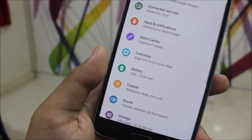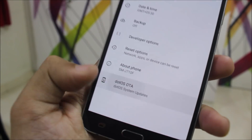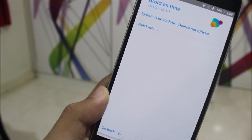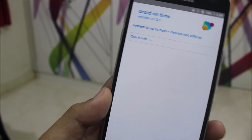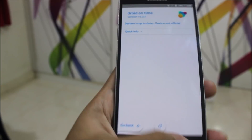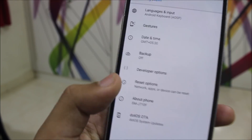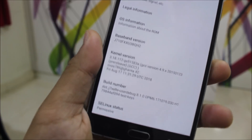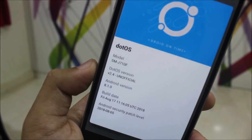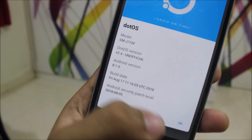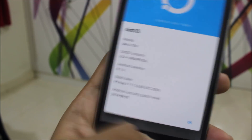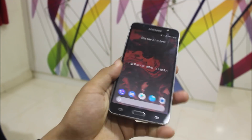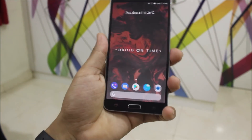Battery life is also really good on this ROM. This is not the official version — it's by a new developer. We also get the latest August security patch, which is mentioned as August 5th. That's it for .OS 2.4 — it's a really cool ROM.